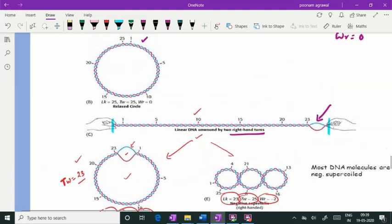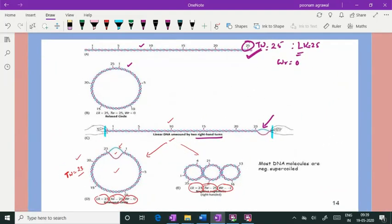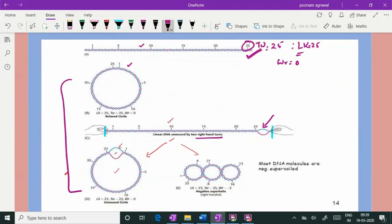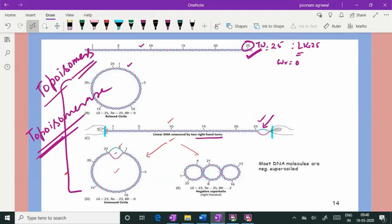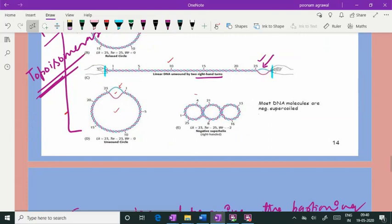DNA forms that differ only in their linking number — like the two shown here, which have the same number of base pairs but different linking numbers — are called topological isomers, or topoisomers. They can be interconverted with the help of topoisomerase enzymes, which change the linking number.